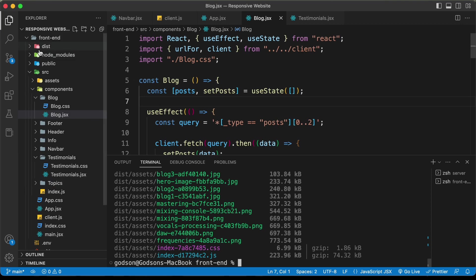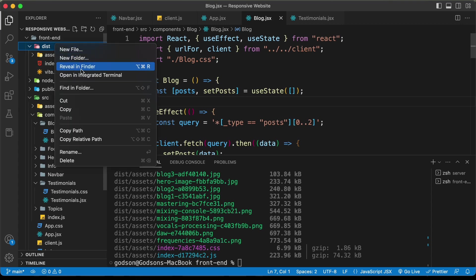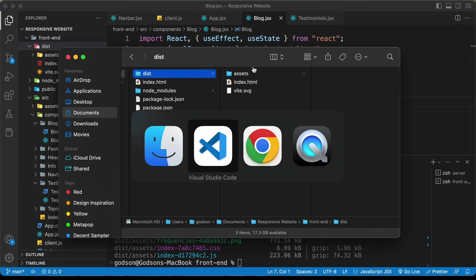Now we can see we have this new folder called dist displayed over here. In that, we have all the files and folders needed for deploying it online. I'll just go ahead and open this folder in the finder. Here we can see we have this dist folder. Now, let's go back to our browser.